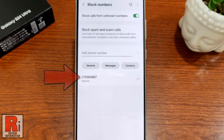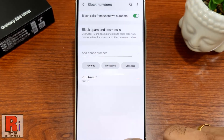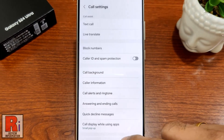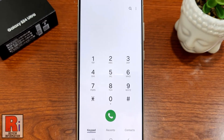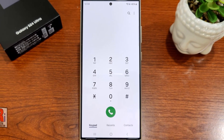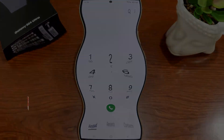So in this way you can block unknown callers on Samsung Galaxy S24 Ultra.